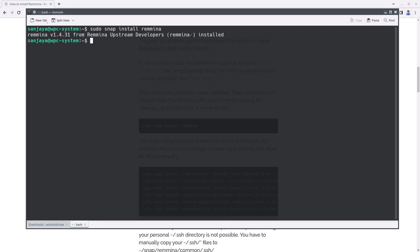Okay, Remmina version 1.4.31 is now installed on this system. This is the latest version of Remmina at the time of recording this video, but in your case, the version may be different.